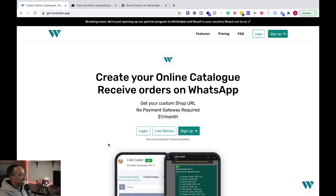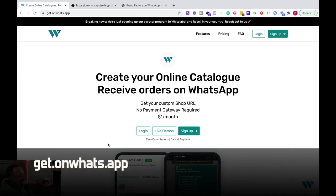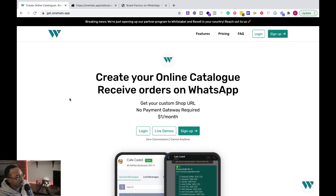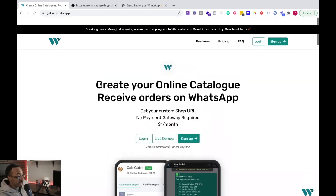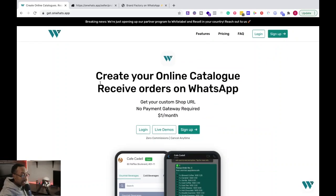To begin, you can get this by typing in get.onwhats.app. So if that's confusing, there's going to be a link down below. And also there is a lifetime deal on AppSumo for this as well. It's 12 bucks. I mean, come on guys.